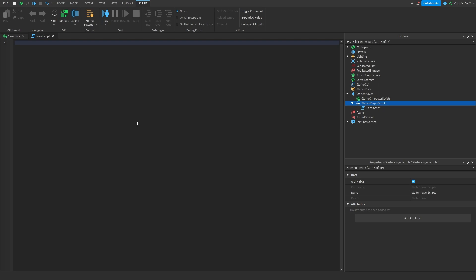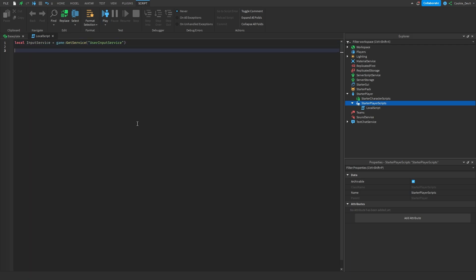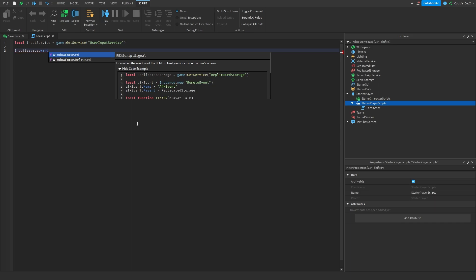Next we need to import the User Input Service. To do this we say: local inputService = game:GetService('UserInputService'). The User Input Service is typically responsible for detecting keystrokes and other actions that the client does. In this case we're detecting when the player unfocuses the Roblox tab. To detect this we're going to use inputService.WindowFocused and WindowFocusReleased events.